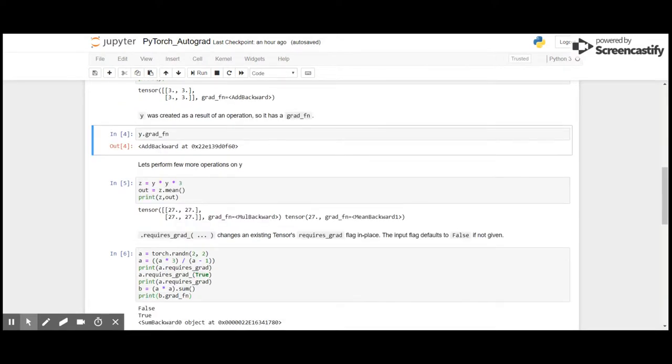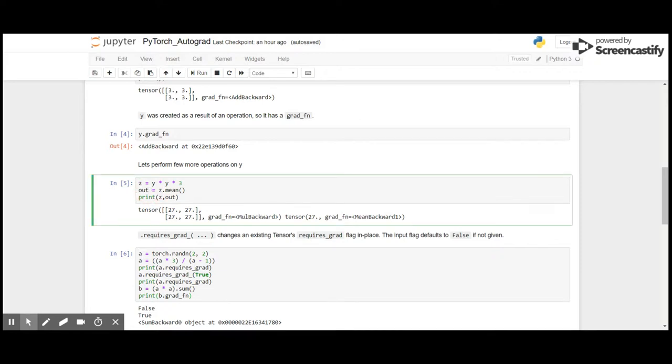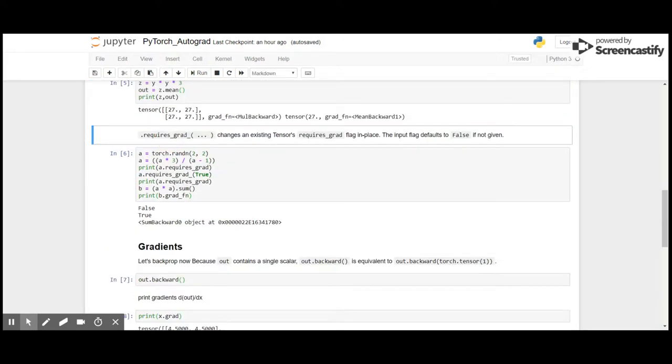And now perform a few more operations and you can see what we have got here. z is the result of multiplication and out is the result of mean of z. Here out is a scalar, it means it has only one value in its tensor.